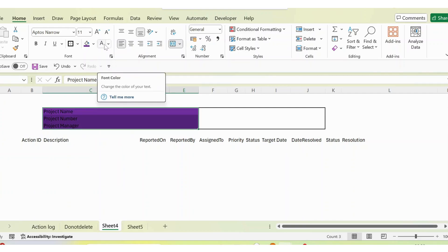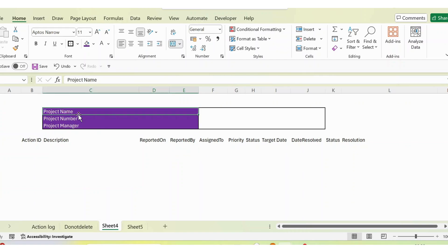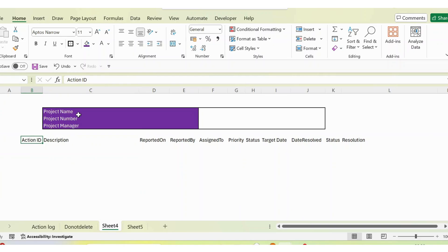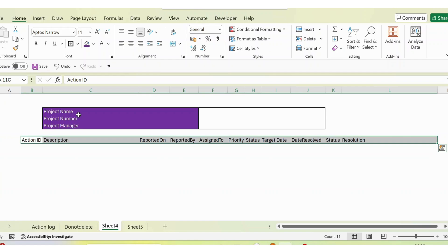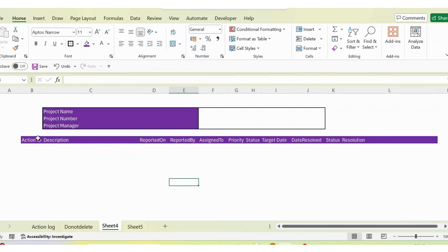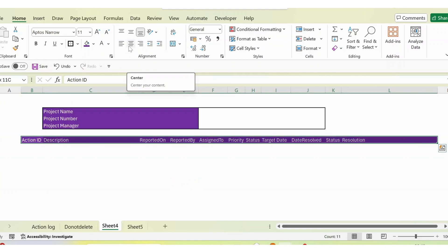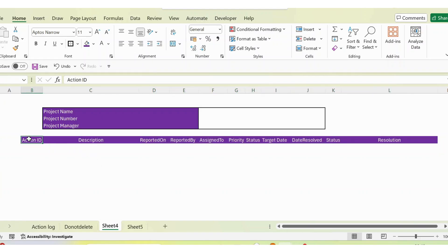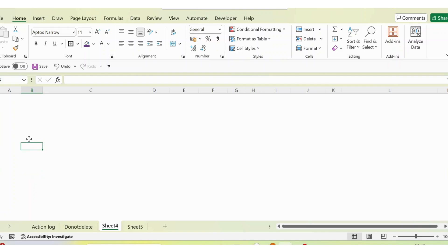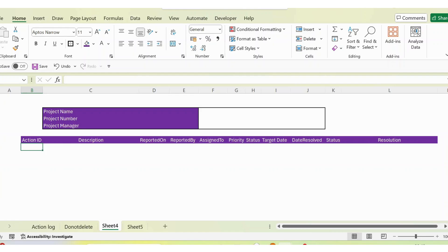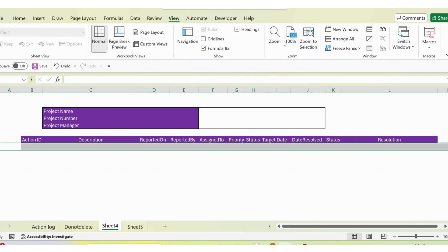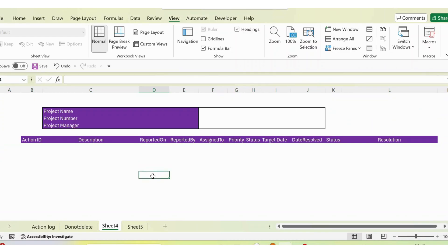I set the font color to white. Then I select the complete column headings using Ctrl+Shift+Right Arrow to select all columns, apply the purple fill color again, and set the font color to white as well. I also ensure the text is centered. Then, to keep headings visible when scrolling, I select until row 8, go to View, and apply Freeze Panes.